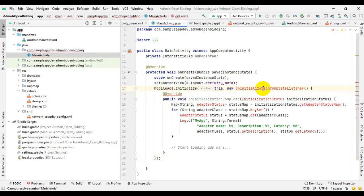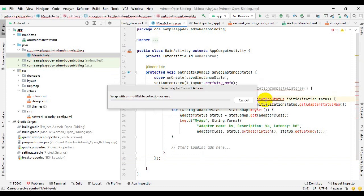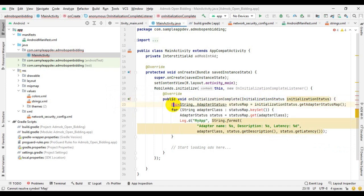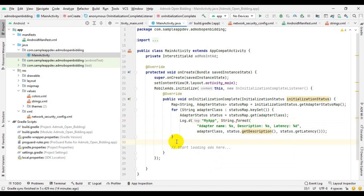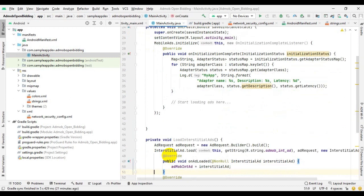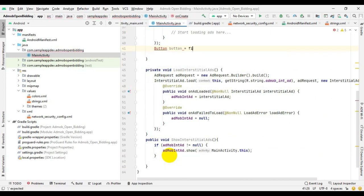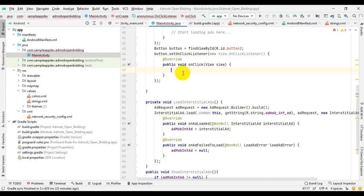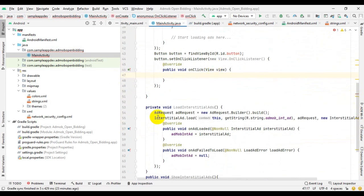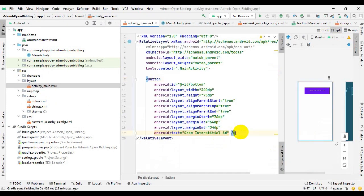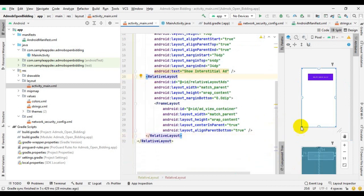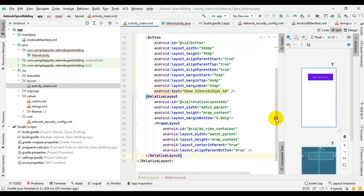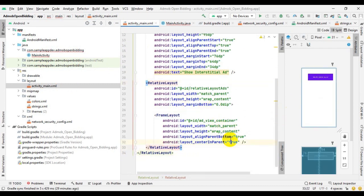Now in your MainActivity.java, initialize the AdMob SDK. Now add the banner and interstitial ad codes as follows. Now in activity_main.xml, add this code.